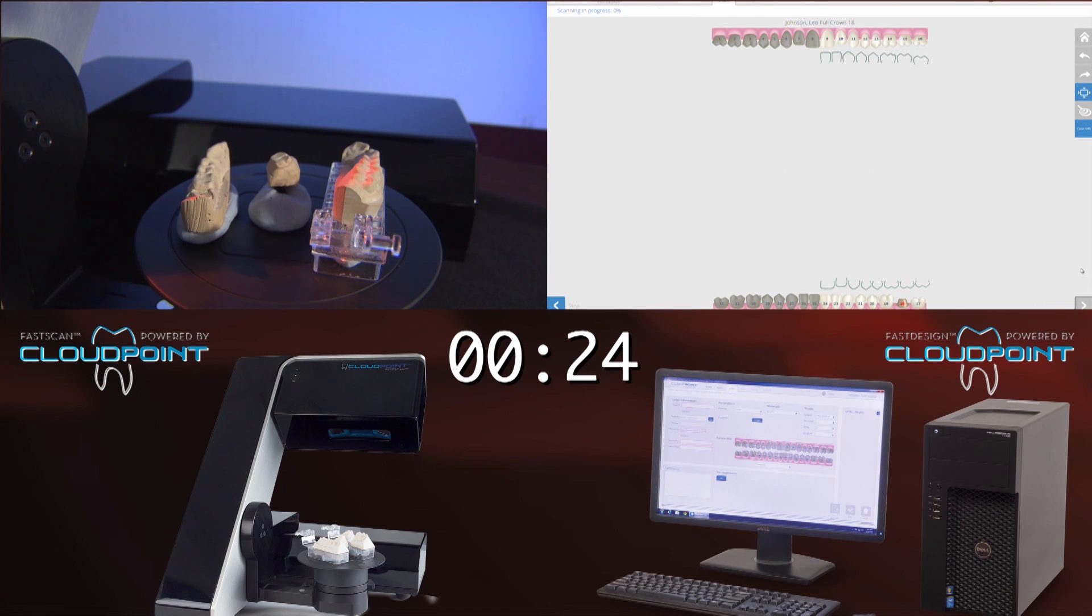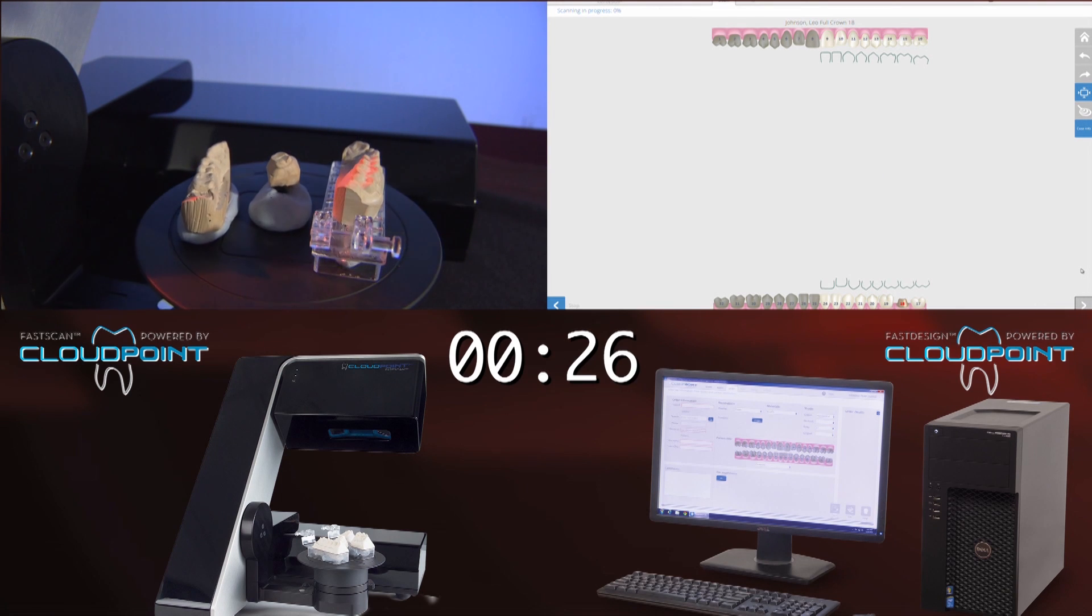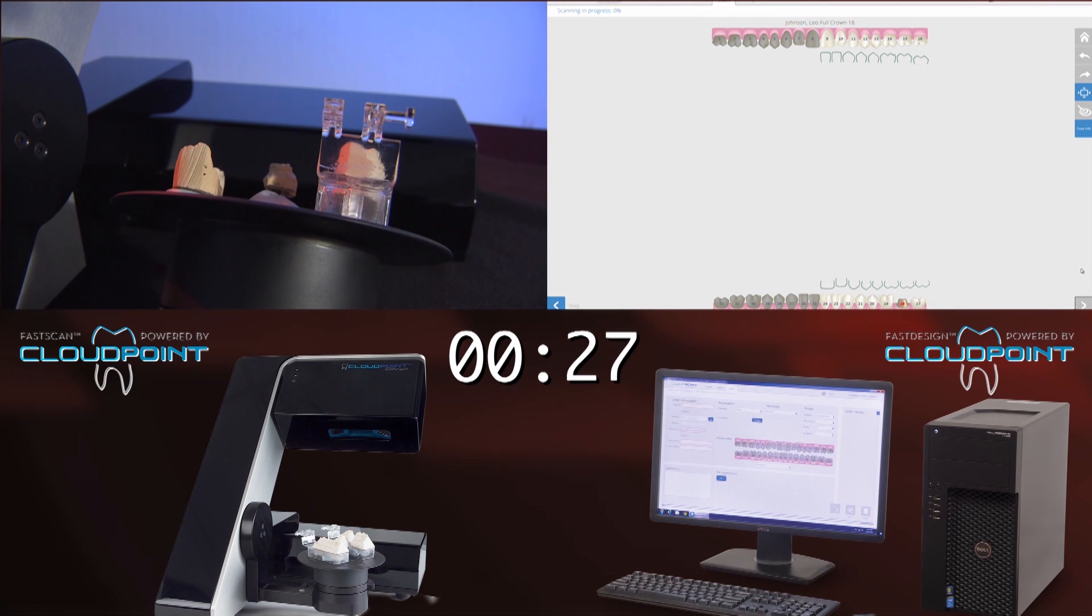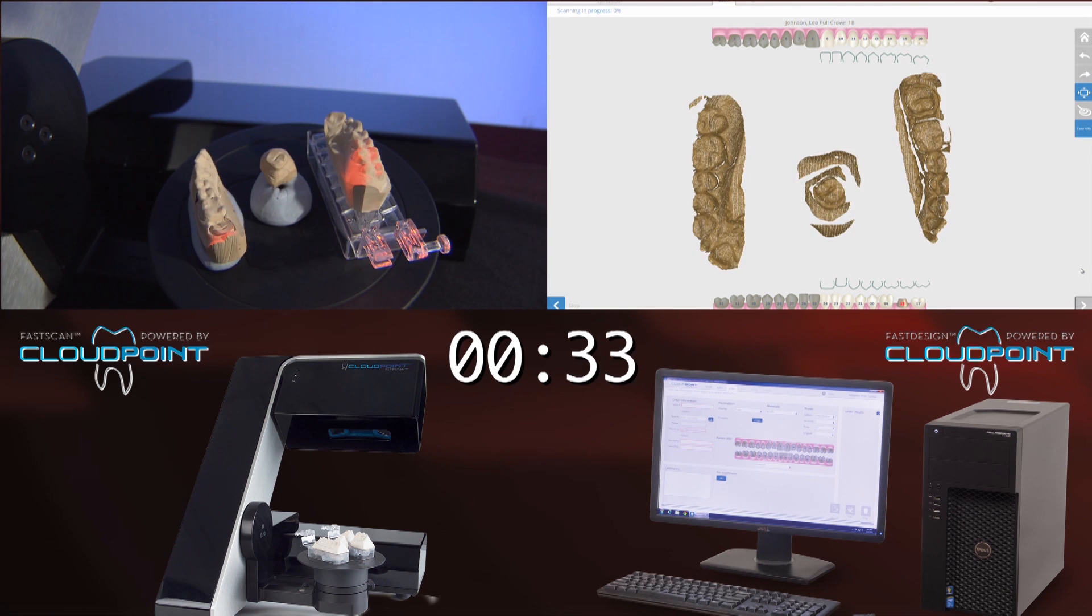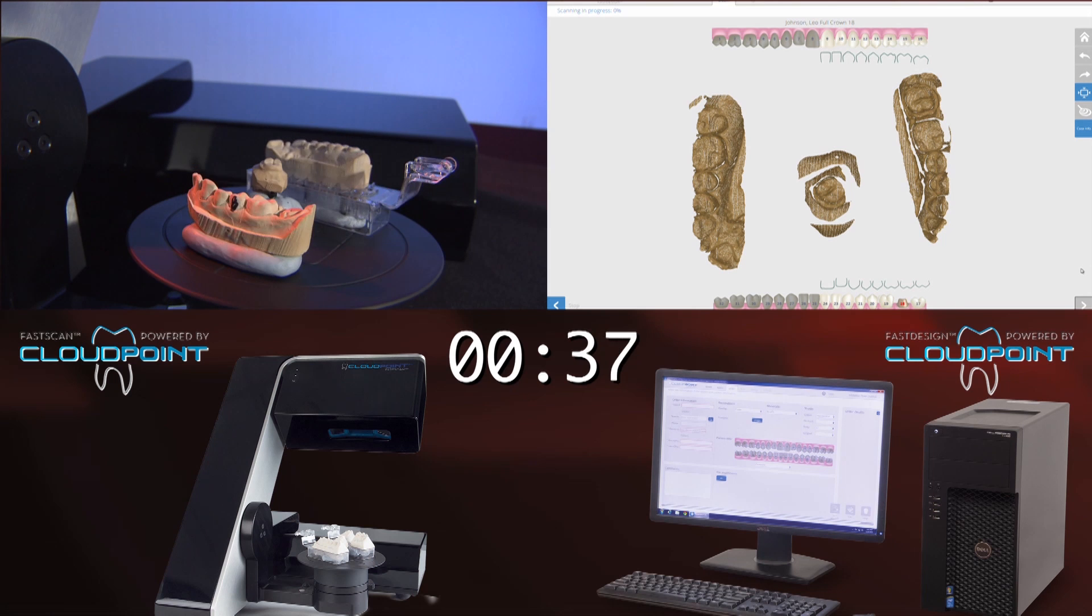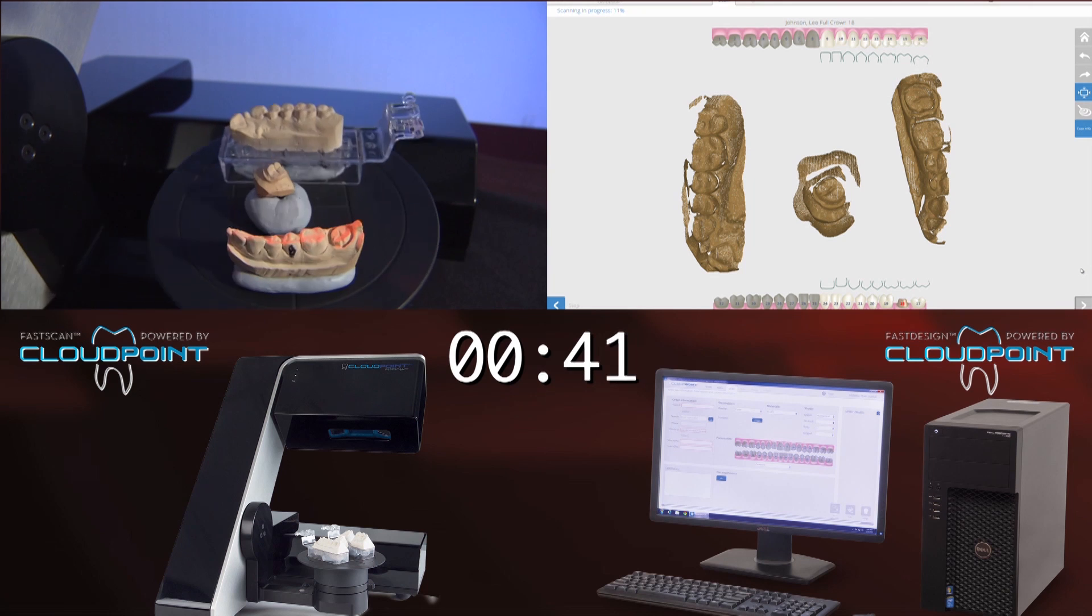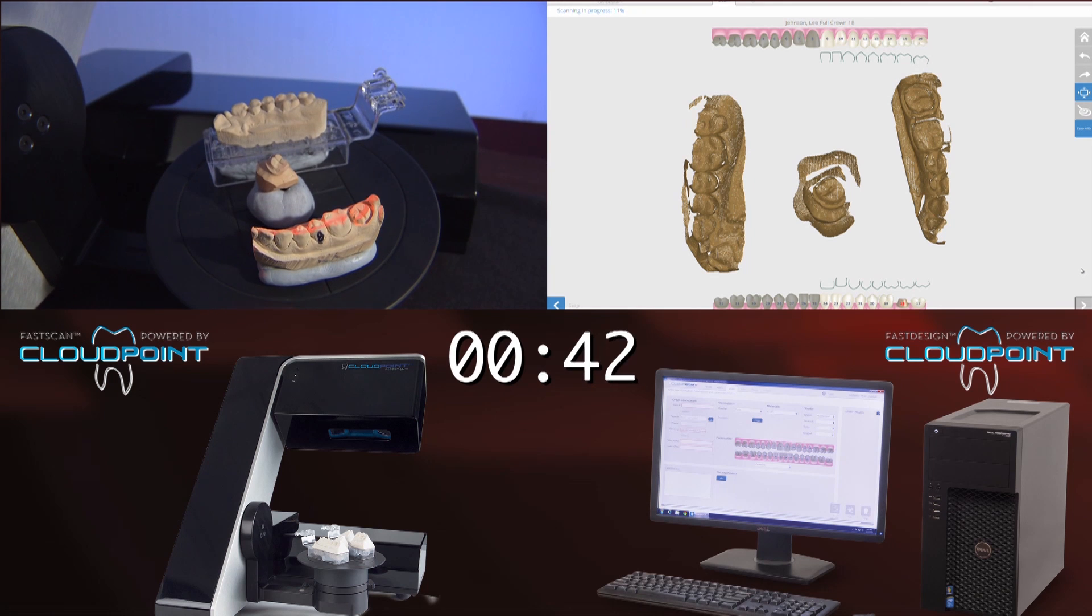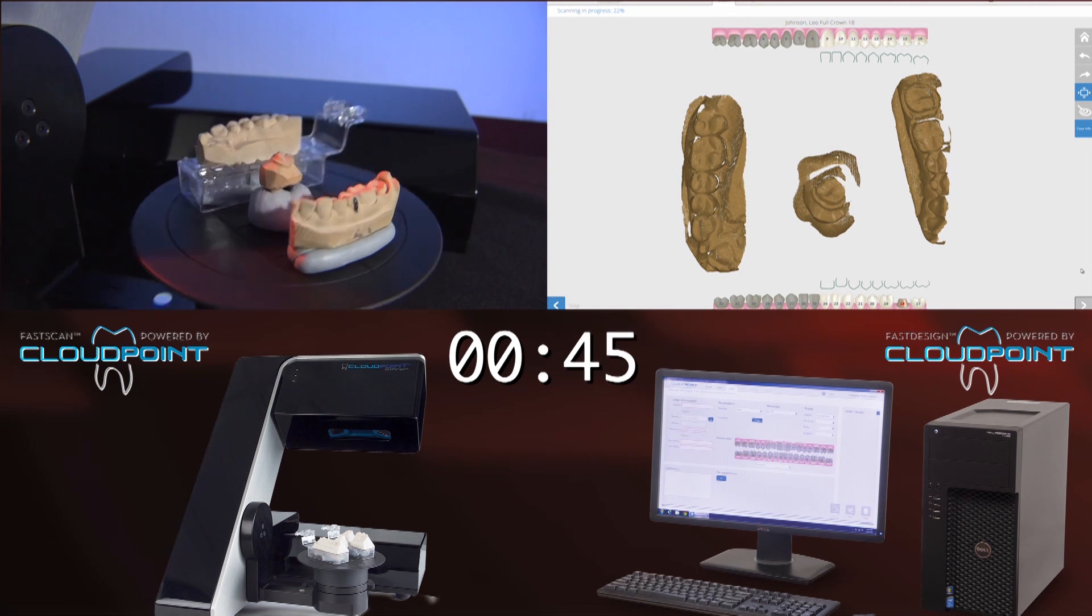Now it's going to scan all at the same time. You can see the die with the margins trimmed on the very middle of the plate as it tips it to its seven predetermined positions. Then you can see the solid model with the prep on it to the left, and then you can see the opposing model over there. And then over on the right, you can see the acquisition screen as it actually gets all this information and starts to put it together.